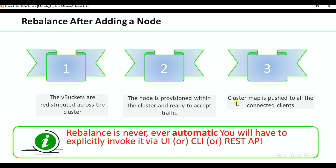Also, the cluster map is pushed to all the connected clients. So whenever you add a node or remove a node, the cluster map will be updated and pushed to all the clients. Rebalance is never ever automated — you will have to explicitly invoke it via UI, CLI, or REST API.